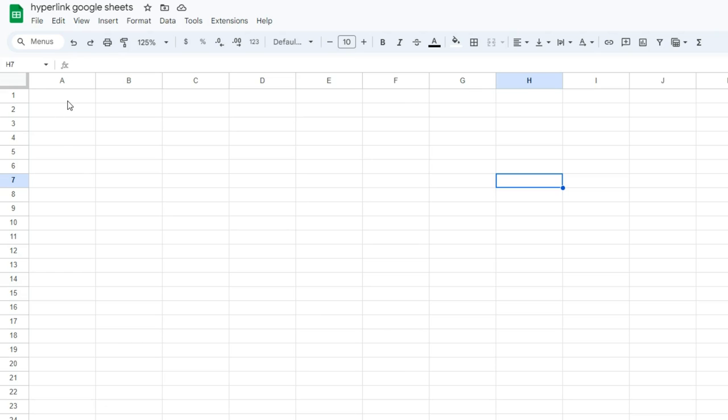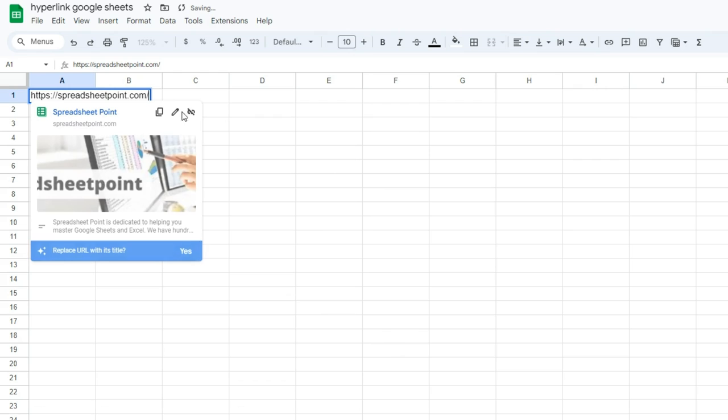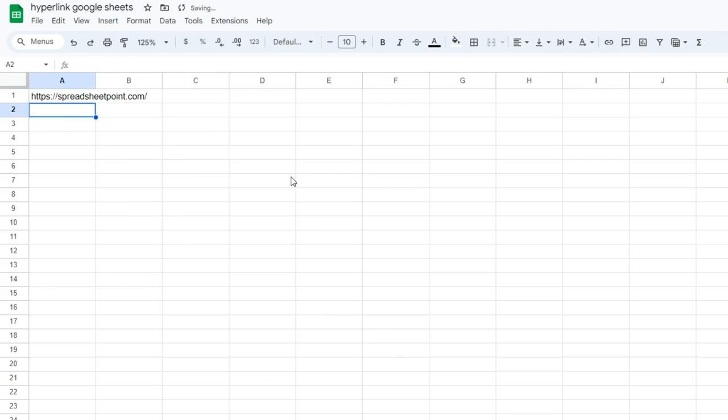There are five different ways you can hyperlink in Google Sheets. The first is to have a link and just paste it into a cell and press Enter, and it'll automatically create that link for you.